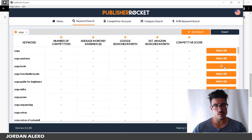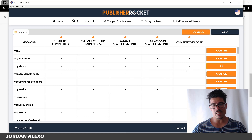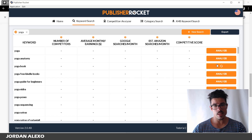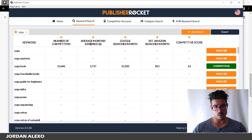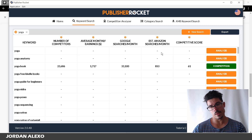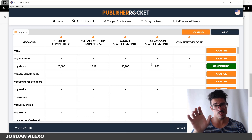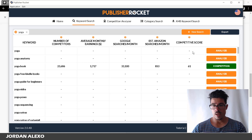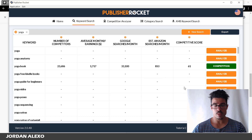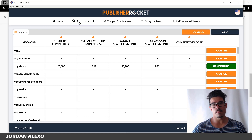Over here you can get a bunch of different keyword ideas. You can click Analyze — it usually loads quickly. As you can see, we have information including number of competitors, average monthly sales or earnings, estimated Amazon searches per month — which is the number of people typing that keyword into Amazon's search box — and a competitive score.